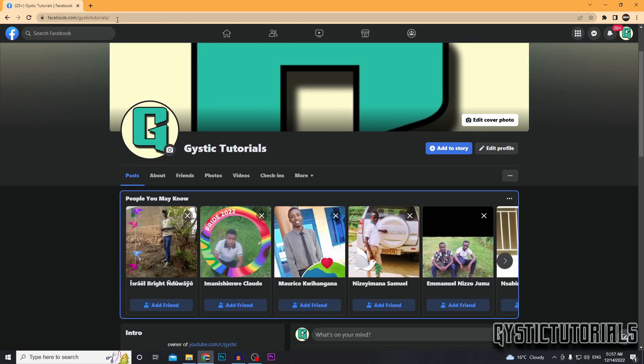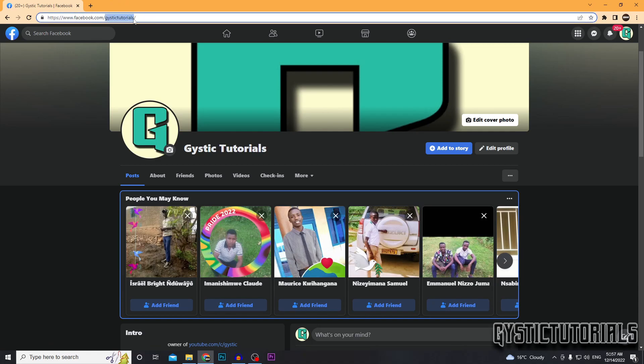To find your username, all you want to do is go to the URL at the top. Your username is this bit of the URL. It's the bit after the facebook.com. So facebook.com slash, and then it will be your username.